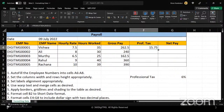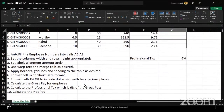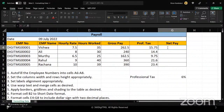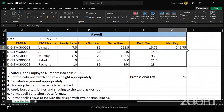After applying the professional tax formula, I copy it down to the remaining rows. Finally, we compute the net pay, which is gross pay minus professional tax — that's what the employee actually receives. The formula is simply this number minus this number. I press Enter and drag the formula down to copy it for all rows.